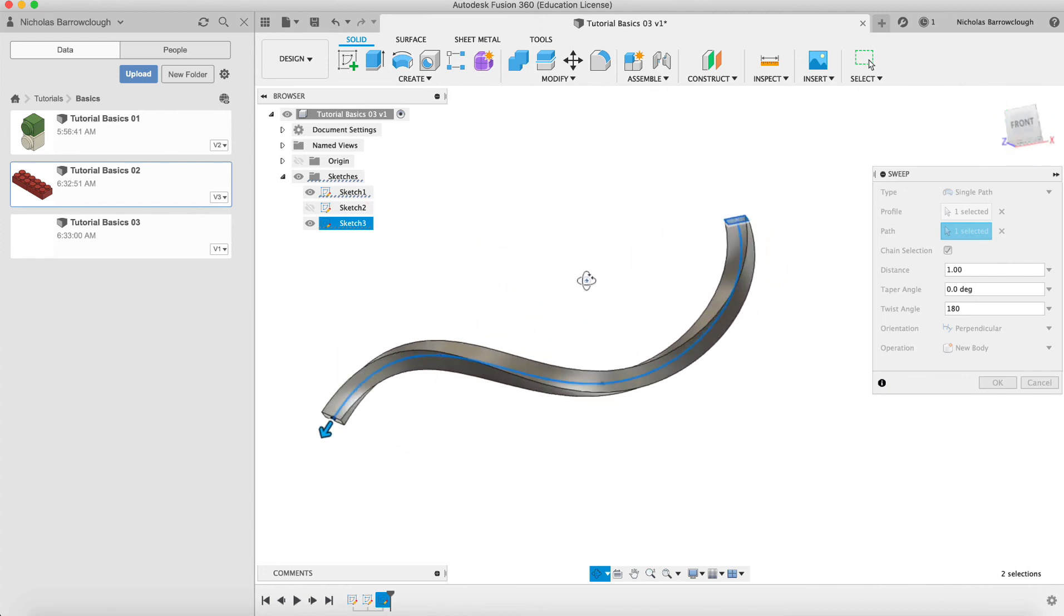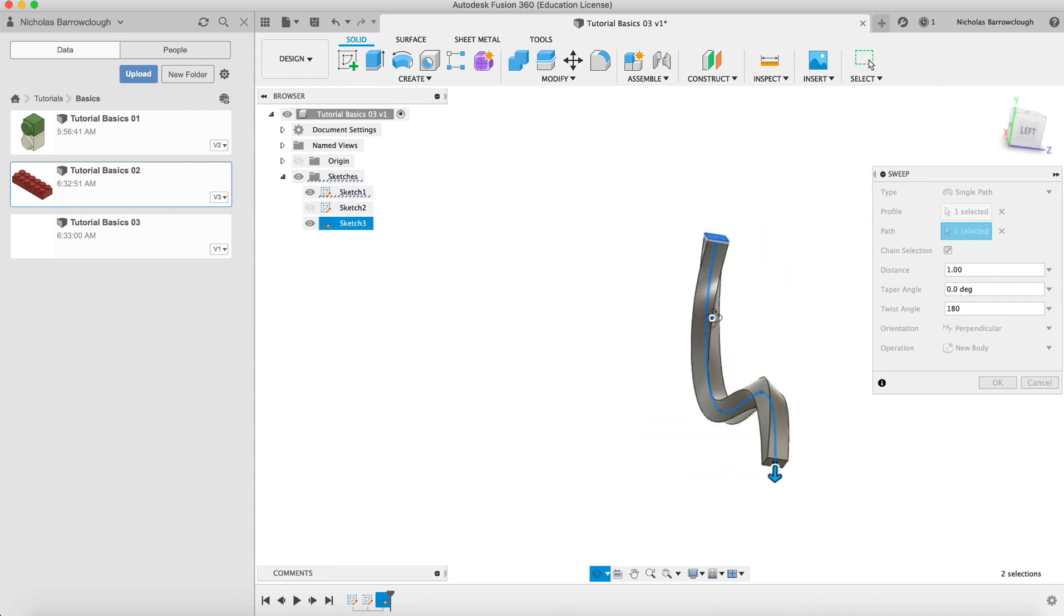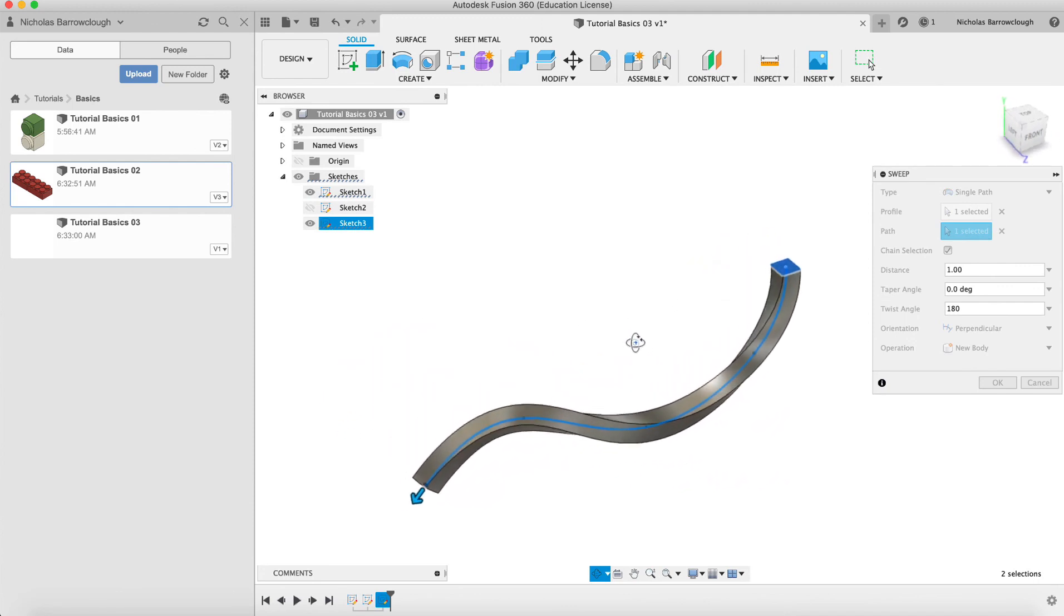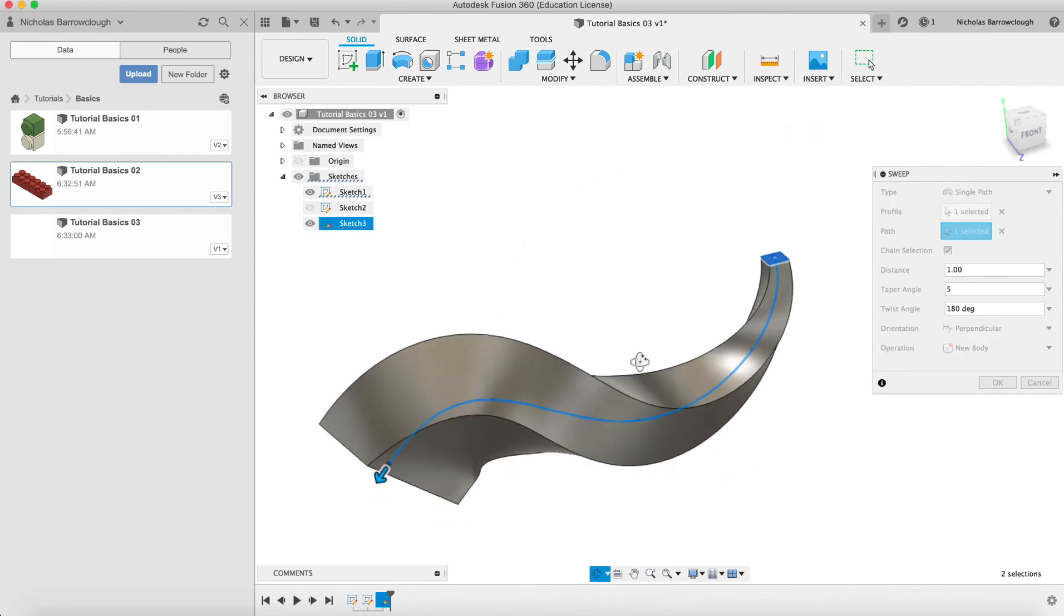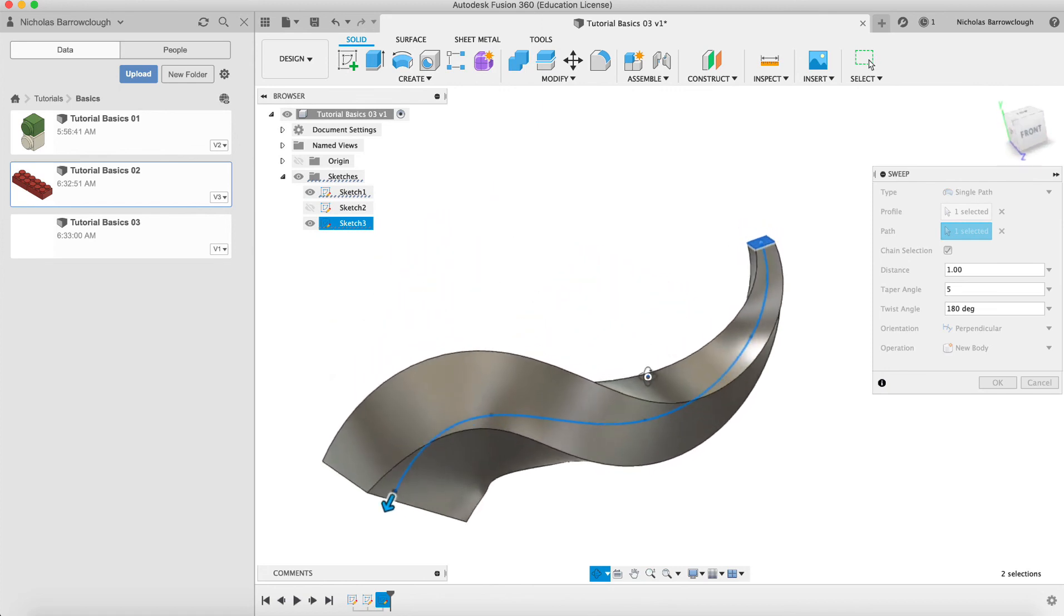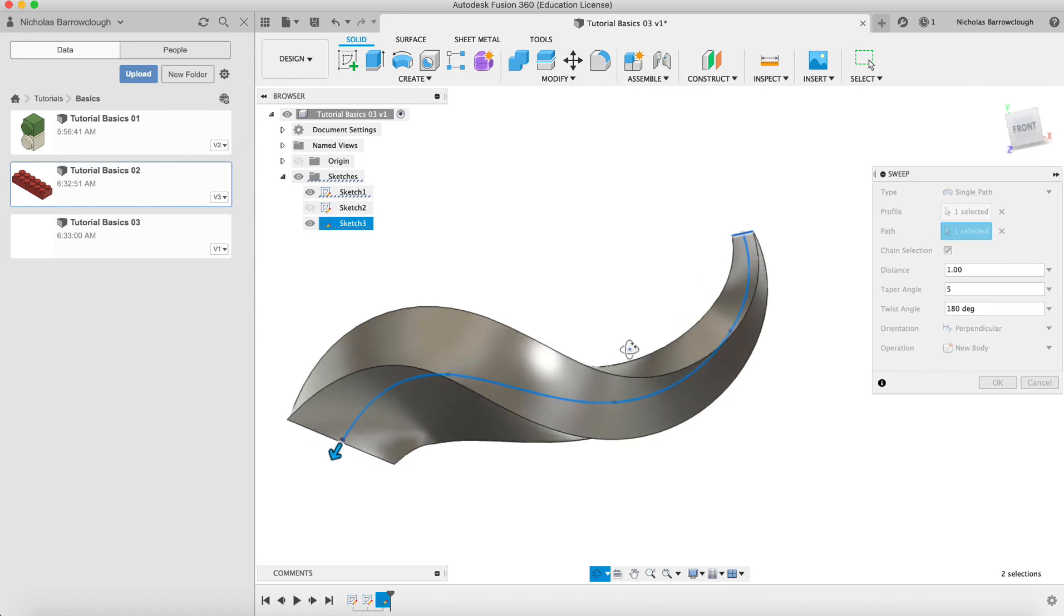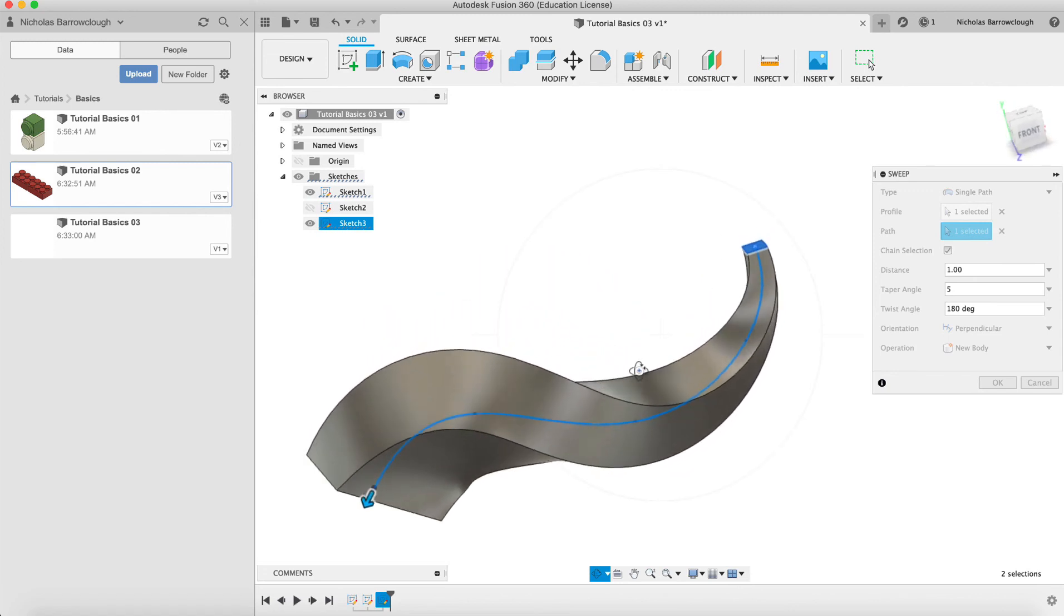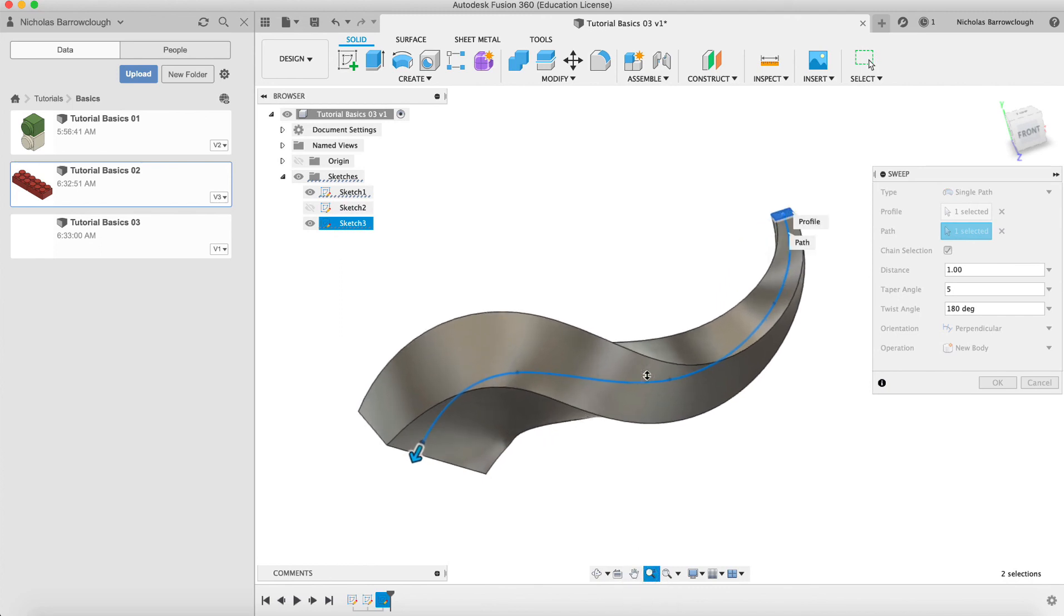So you can begin to create some interesting forms and shapes using this. We can also then again say taper it so it gets wider and also twists at the same time. So these are not shapes that you would typically find in a kind of mechanical design, but if you were using say Fusion 360 for jewelry design or something like that, then you may find these types of functions useful if you're designing some interesting shapes there.